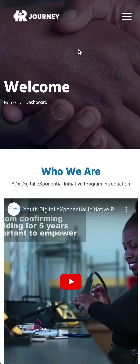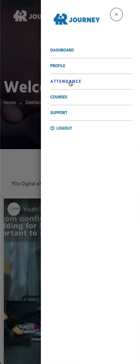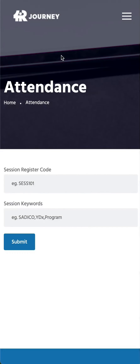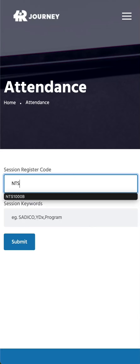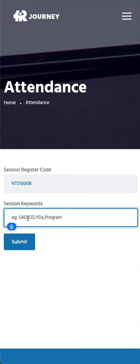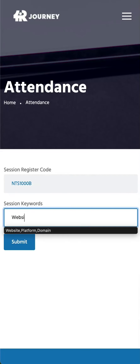How to sign attendance register. Step 1: select the menu button. Step 2: click on the attendance tab. Step 3: enter the session register code, for example NTS 1000 B. Step 4: enter your session keywords, for example website, platform.